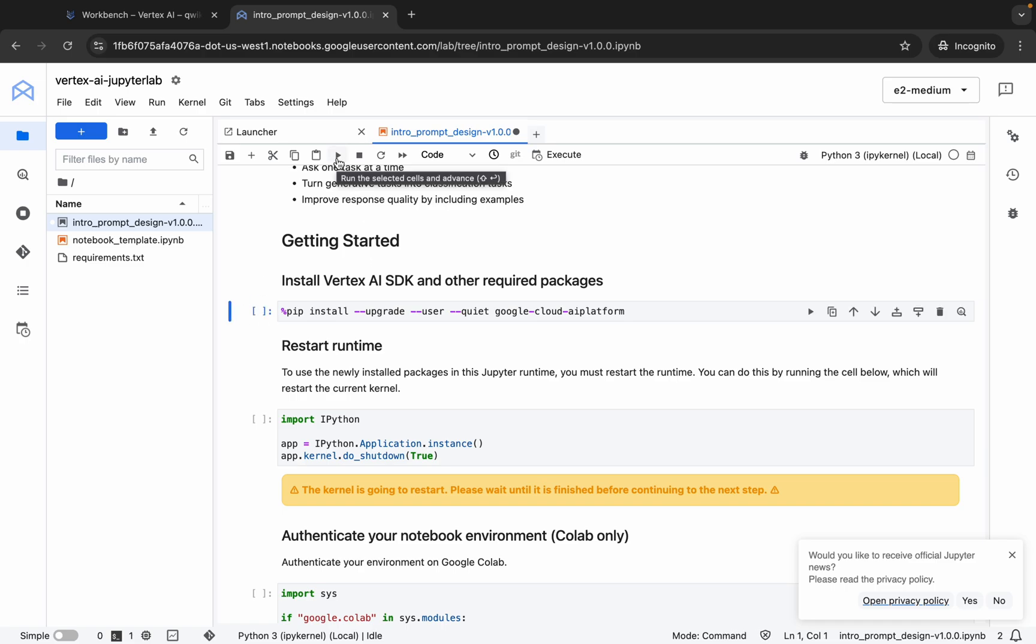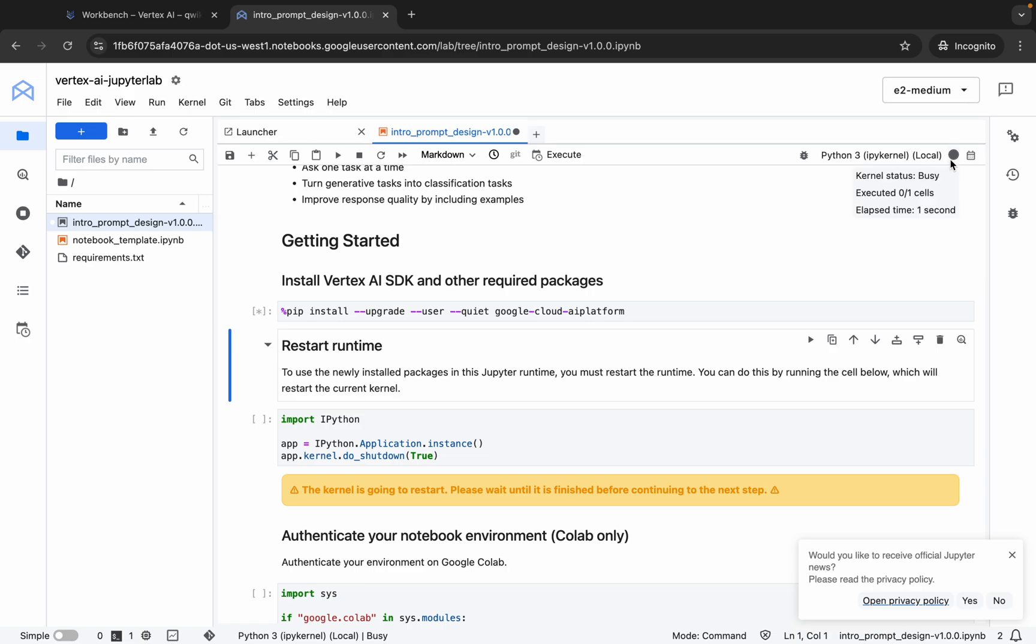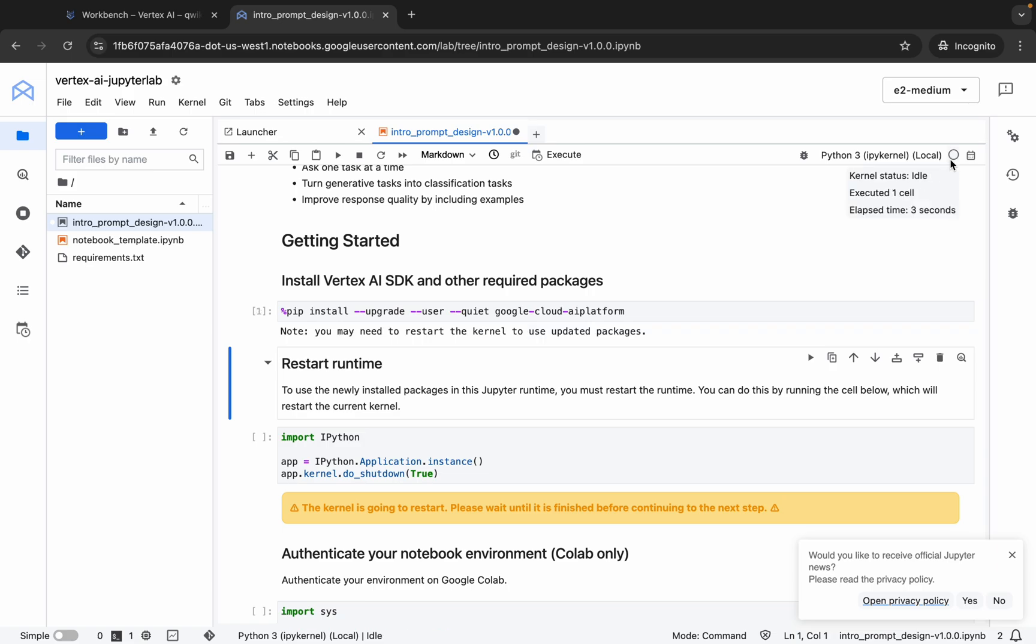From here you can see this command. Click over here. Now you can see this play button. You can click over here or just hit Shift and Enter. I'm going to hit Shift and Enter like this way. Once I run that, you can see it's converted to busy. Now you have to wait until it shows as idle. As you can see, now it's showing idle.